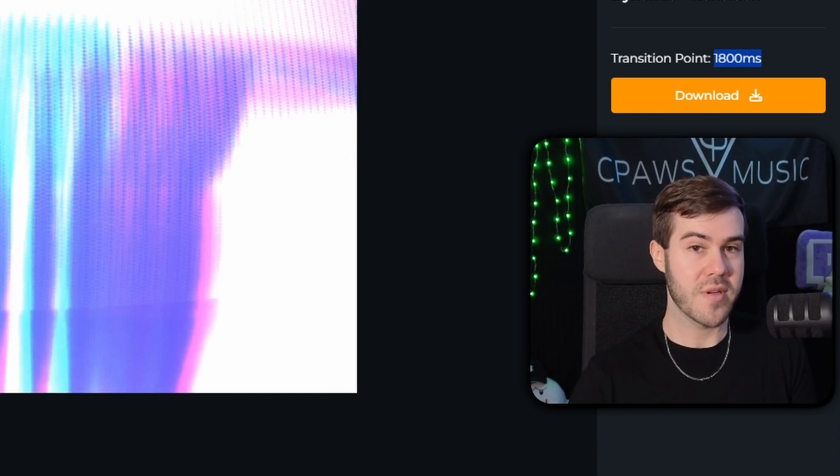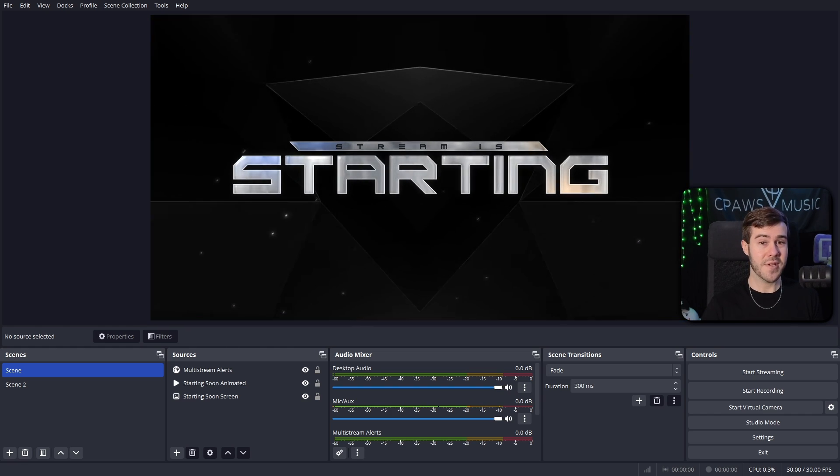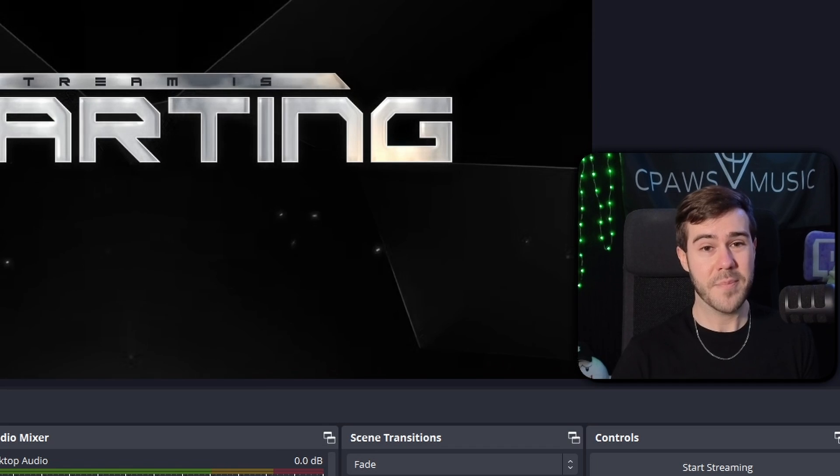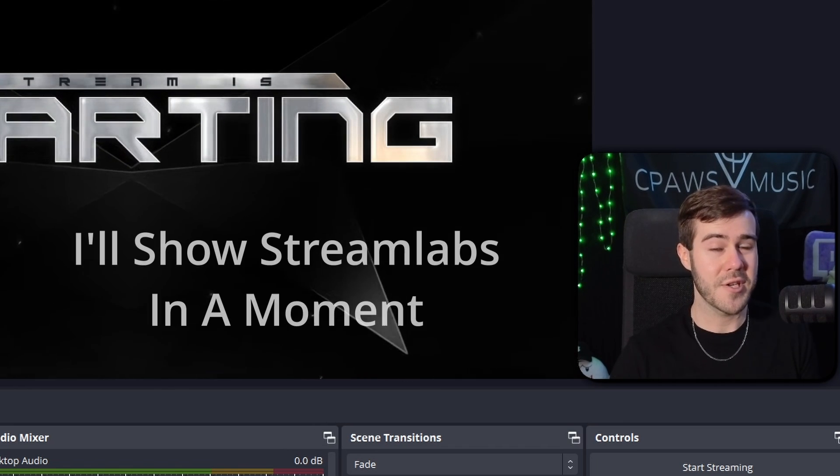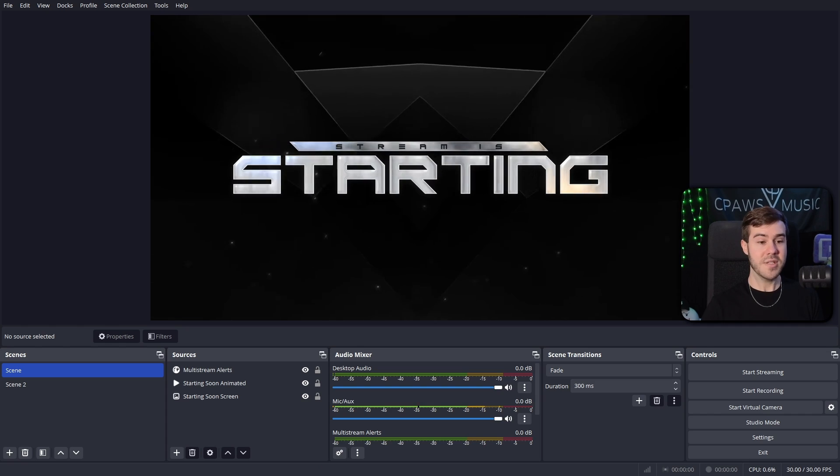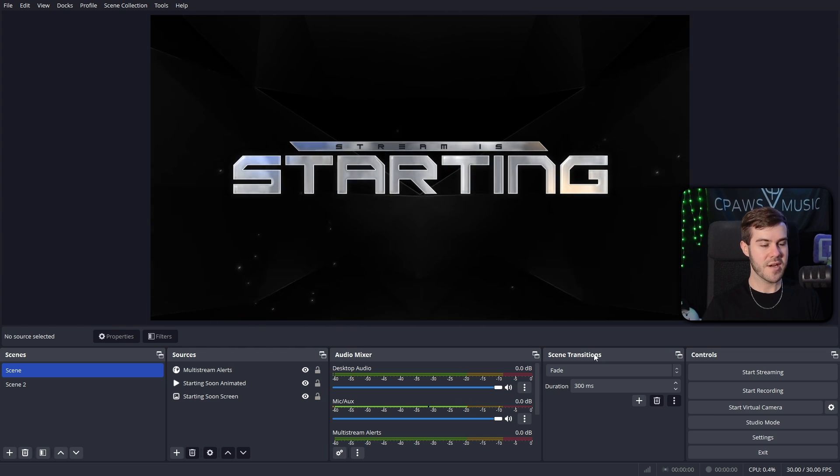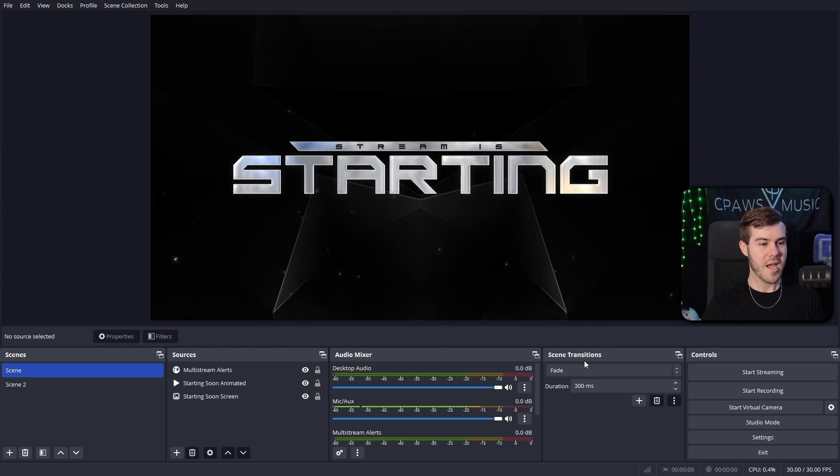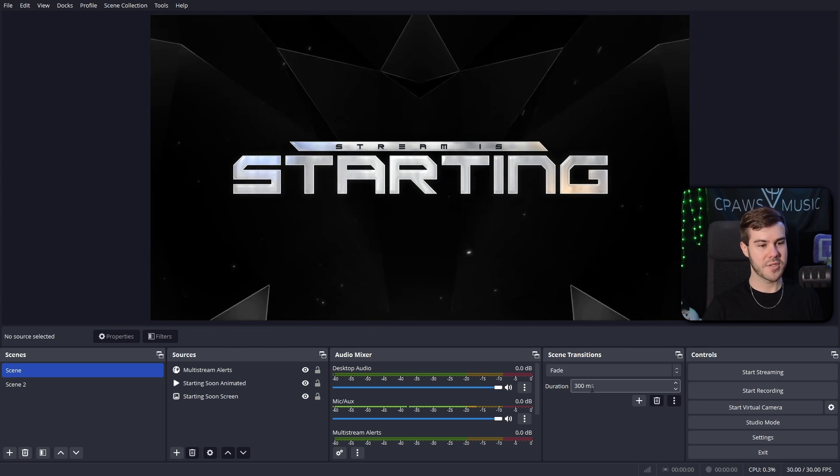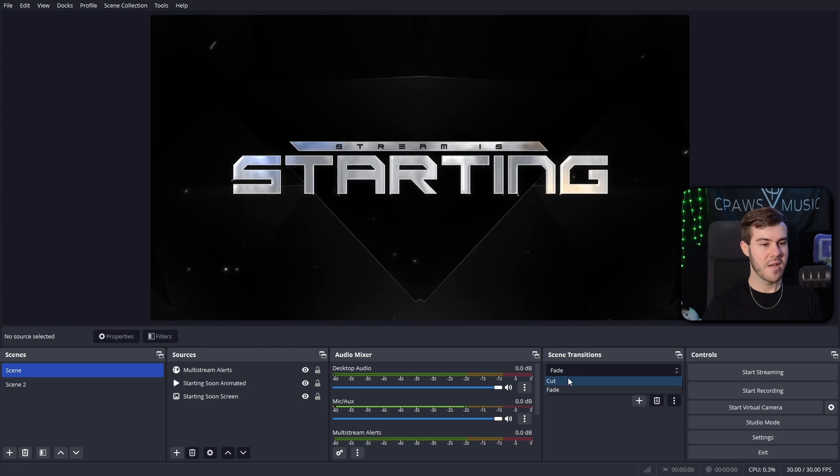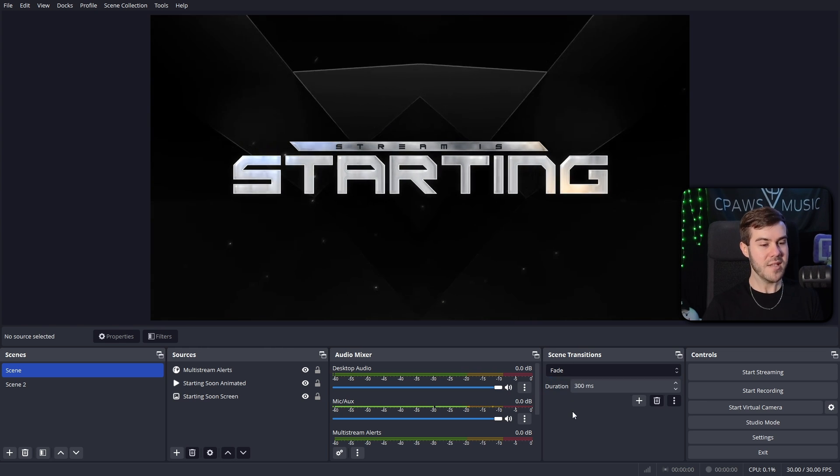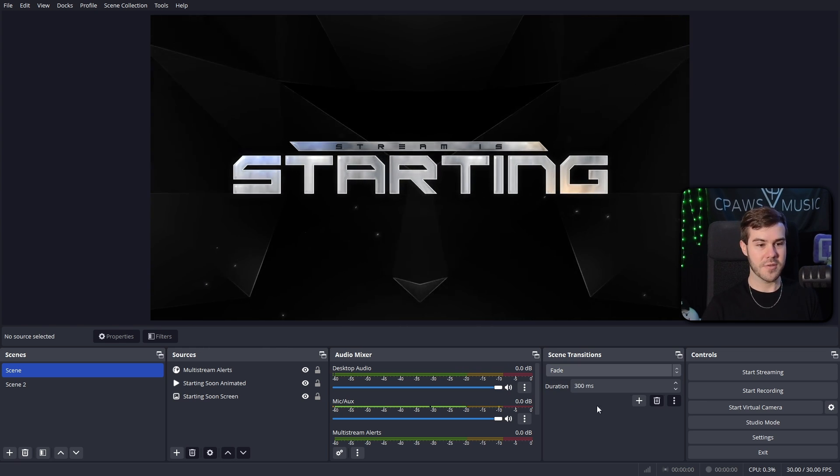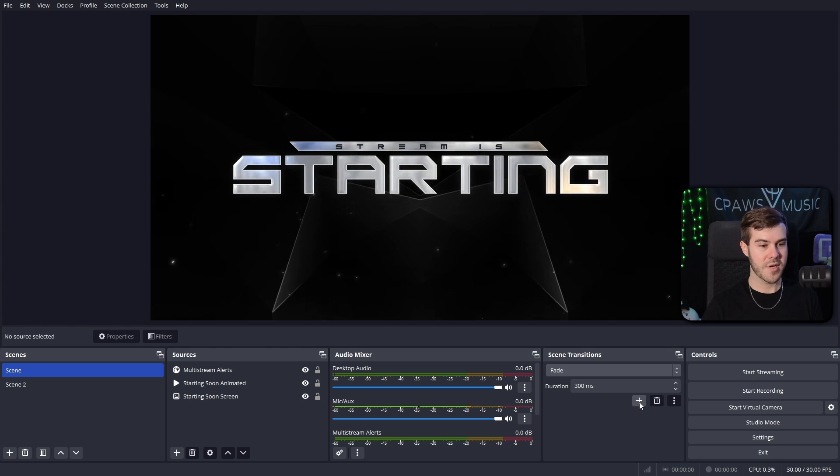I'll be using OBS Studio in today's video since it's the most popular, but you could also use Streamlabs or Twitch Studio. It should be a very similar process. So at least in OBS Studio, you'll see scene transitions over here in the bottom. And then you'll have a couple of different options here. So you have fade and cut. Well, okay, actually, that's not what we need though, right? So what you actually need to do is click this little plus button here.